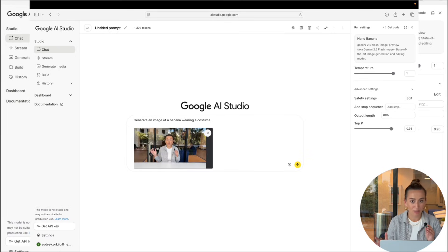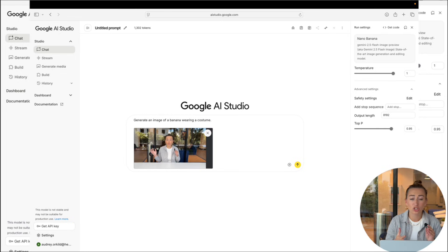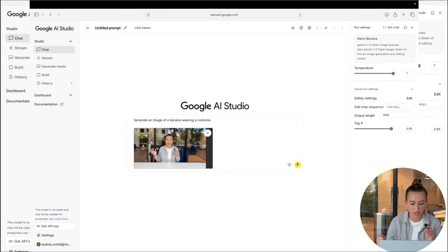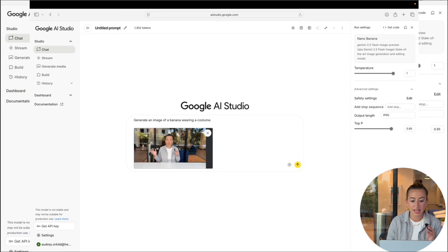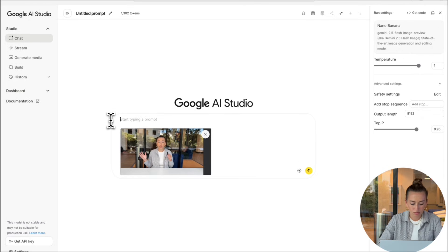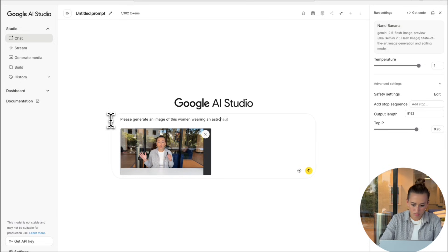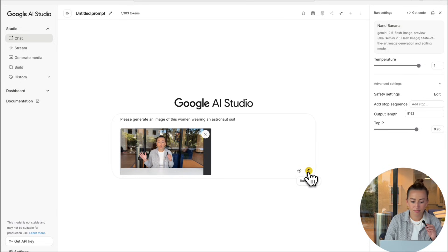And here's the fun part. You're going to prompt it to change it into whatever it is you want it to be. So in this case, I'm going to say generate an image of this woman wearing an astronaut suit. Then I'm going to select run.